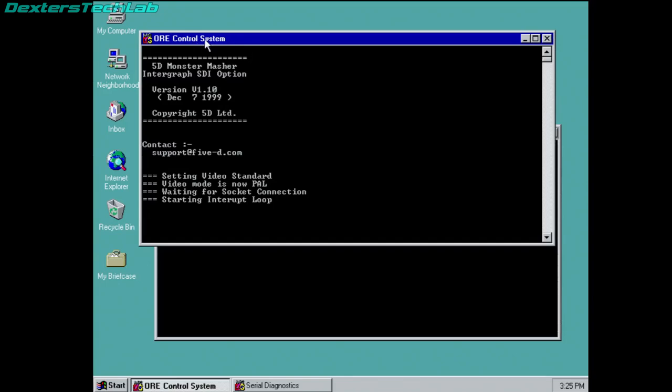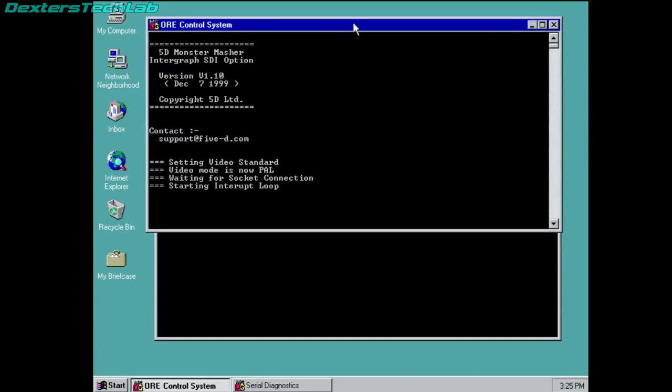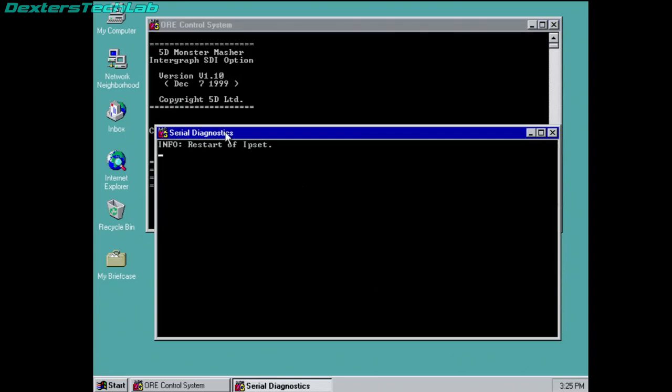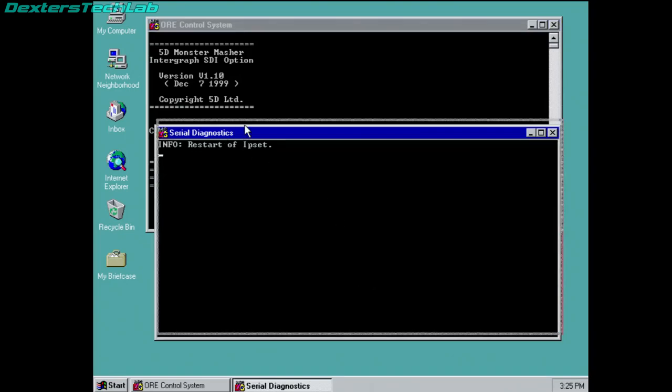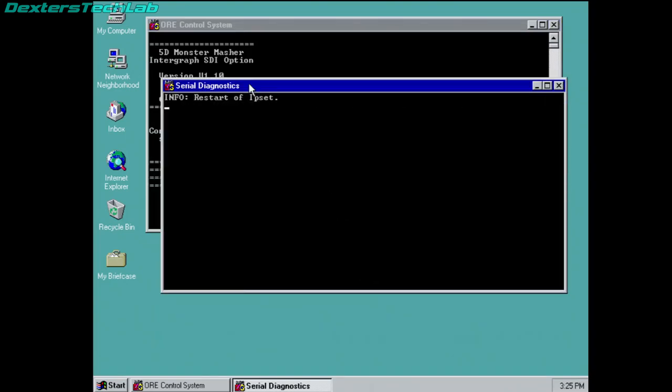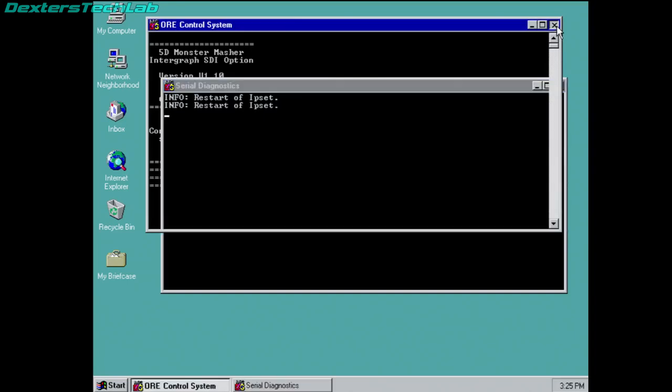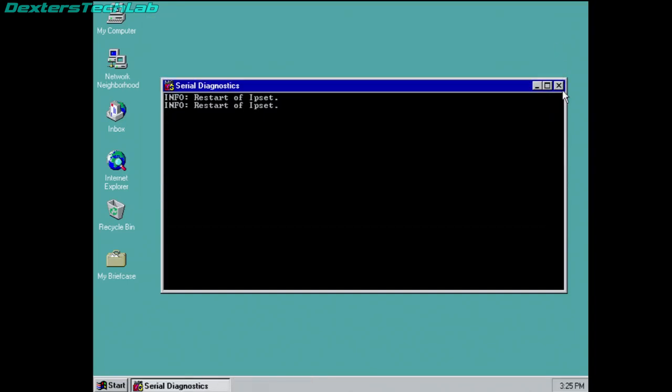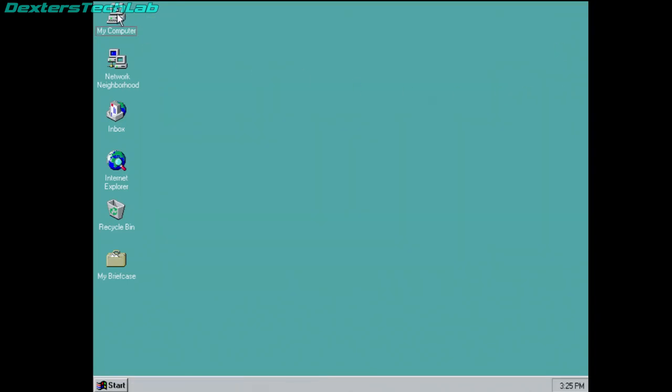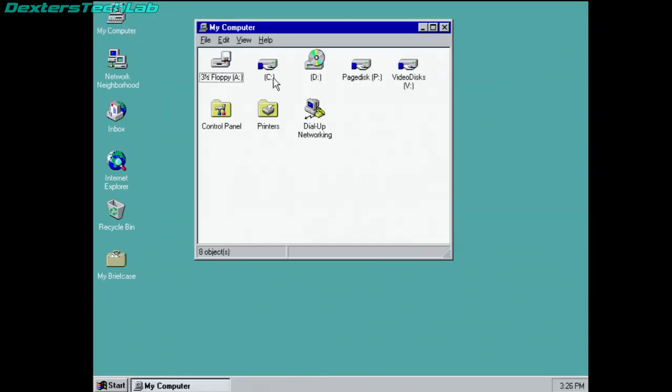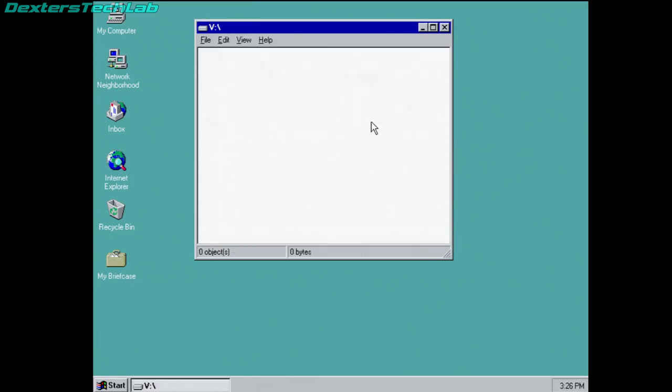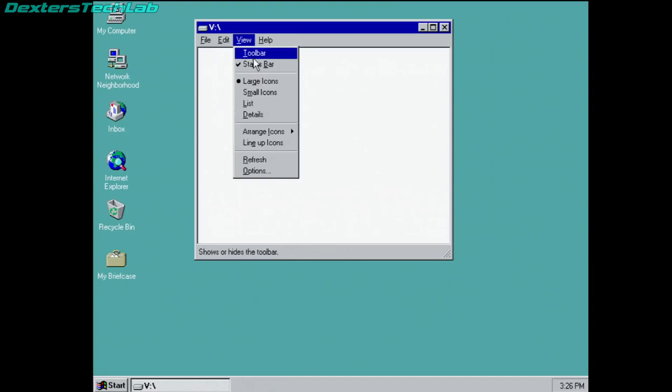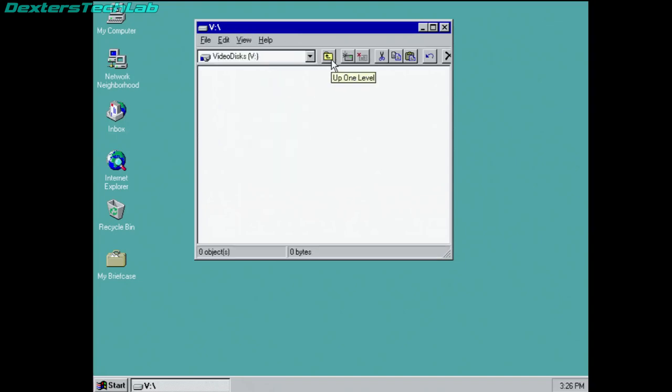So we have the ORE control system, so this is the network listener which looks out for packets coming from the Quantel to actually render video, and we've got serial diagnostics as well. There is actually a serial diagnostics menu, so let's just close these down, and I'll show you the files that are actually on the disk.